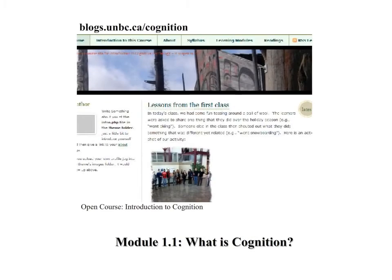Welcome back to an Introduction to Cognition. Module 1.1 focuses on the question: What is Cognition? For those of you joining this course and this video series through YouTube, feel free to contribute to the class discussions happening at blogs.umbc.ca/cognition. Let's begin.